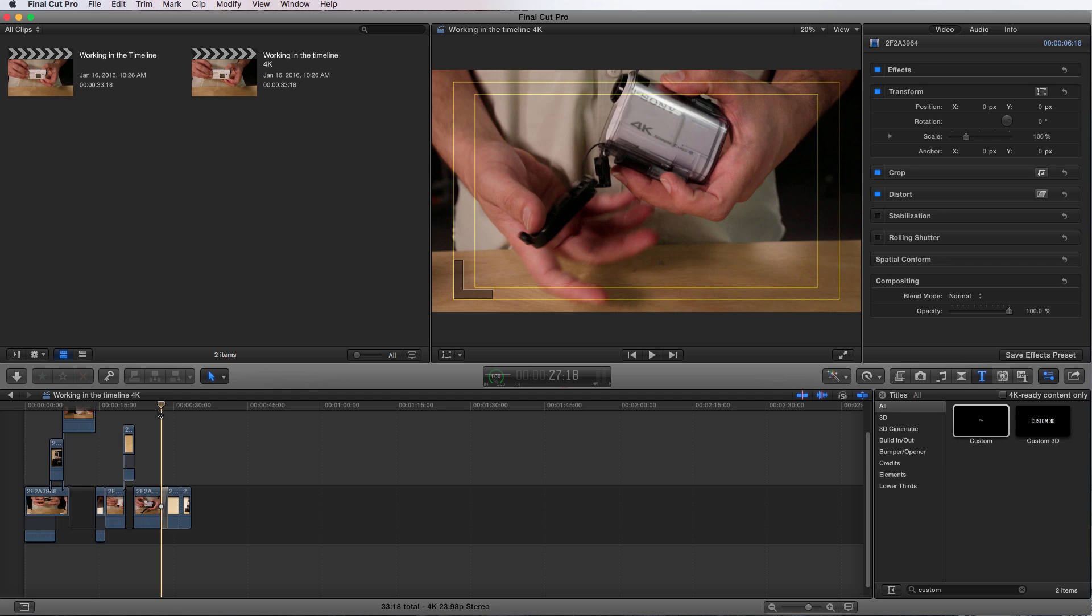And you can create custom render settings that now can be accessed within Final Cut Pro X. So it actually is making Final Cut Pro stronger by offering you new settings that you can choose for exporting just within Final Cut Pro X.